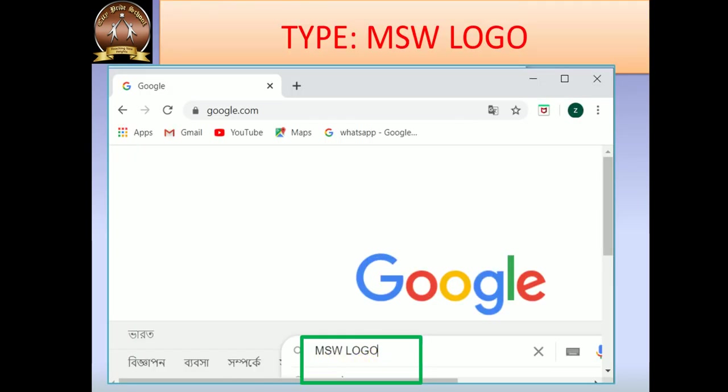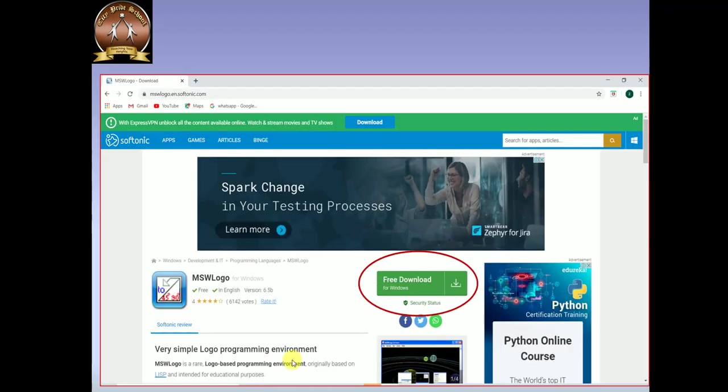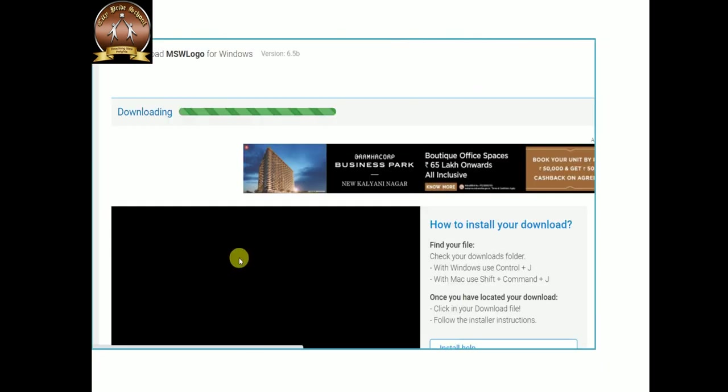Press Enter key. Now you have to click here on MSW logo download. Then you will get this screen. Click here on the free download option. Then download MSW logo for PC. You have to click free download for Windows.